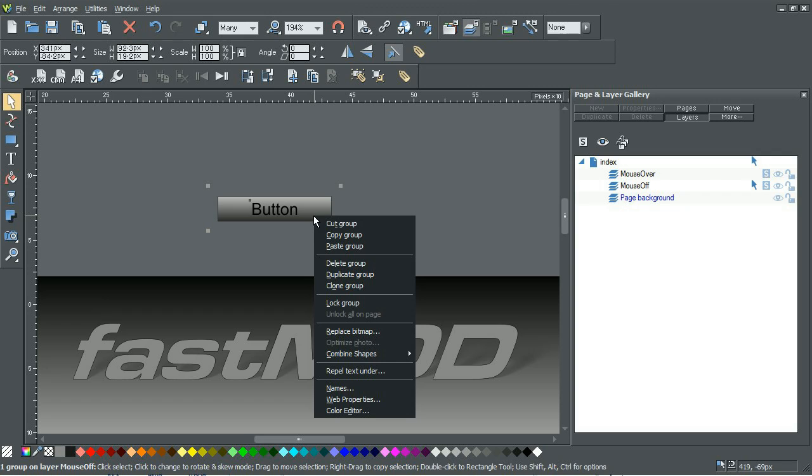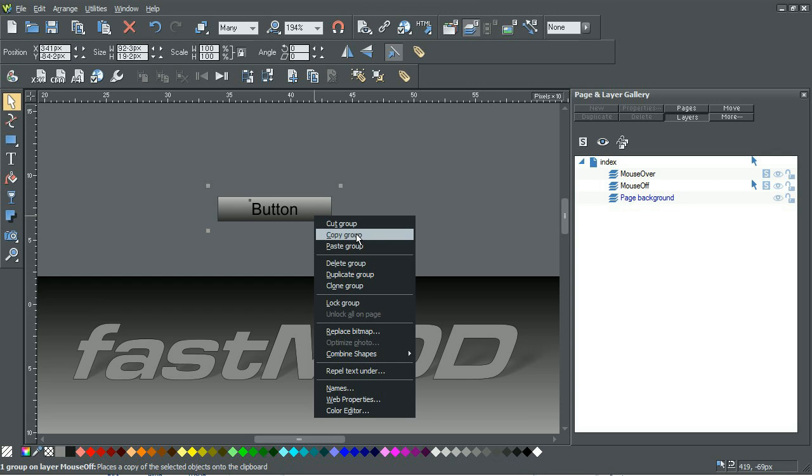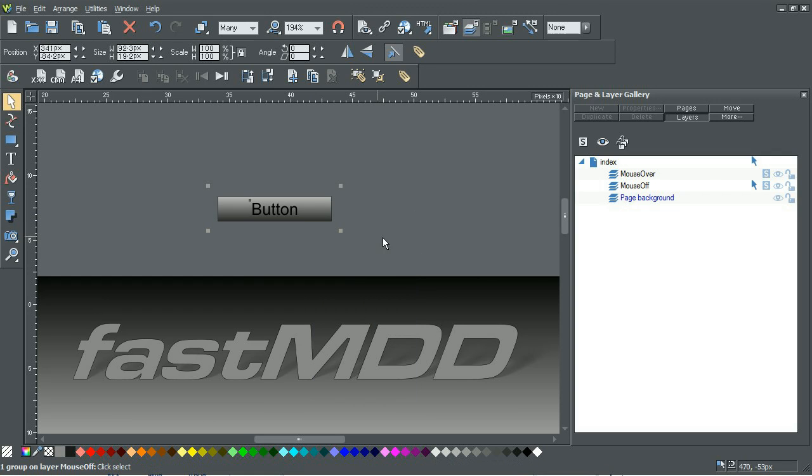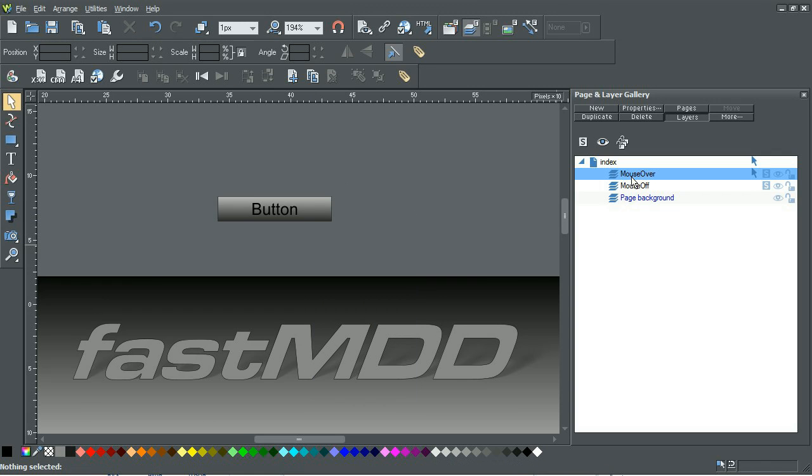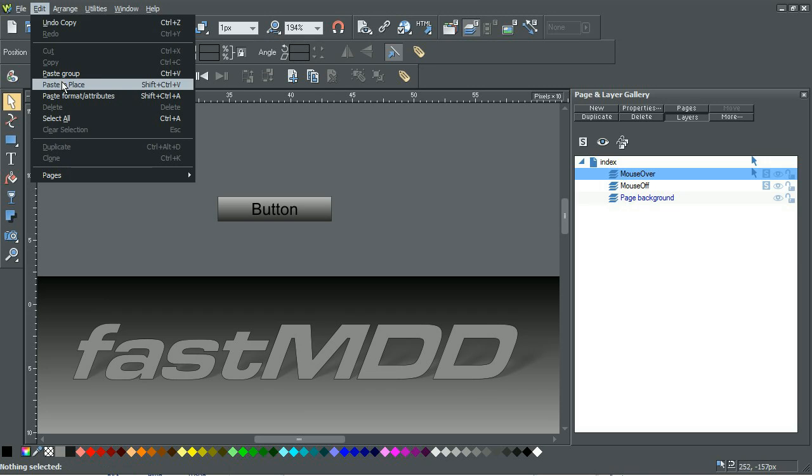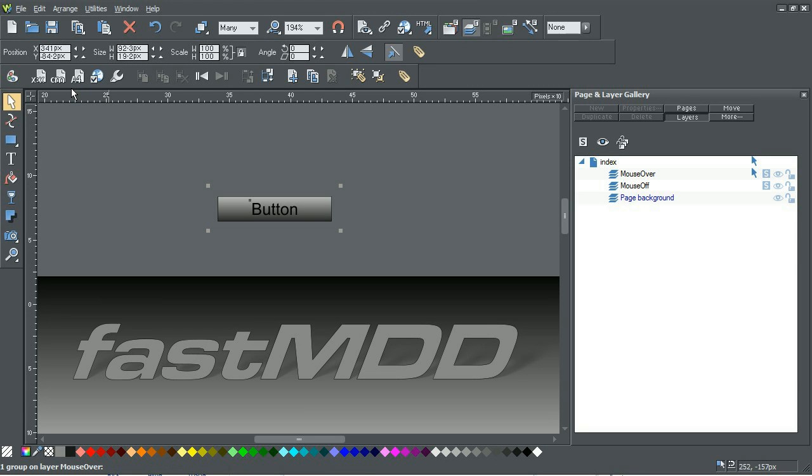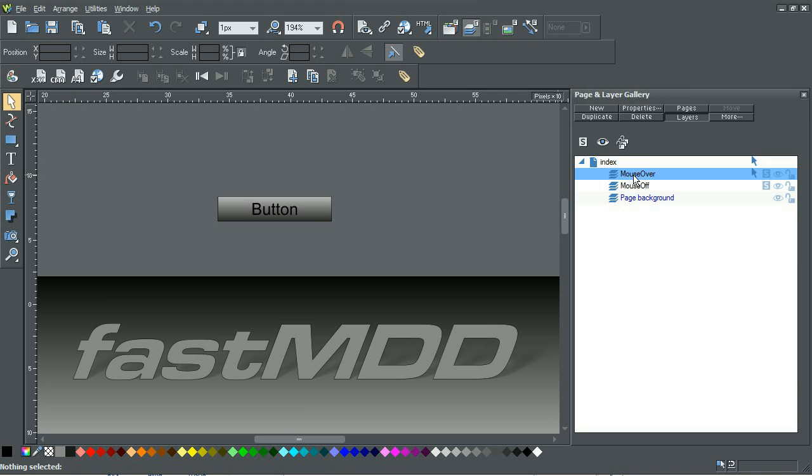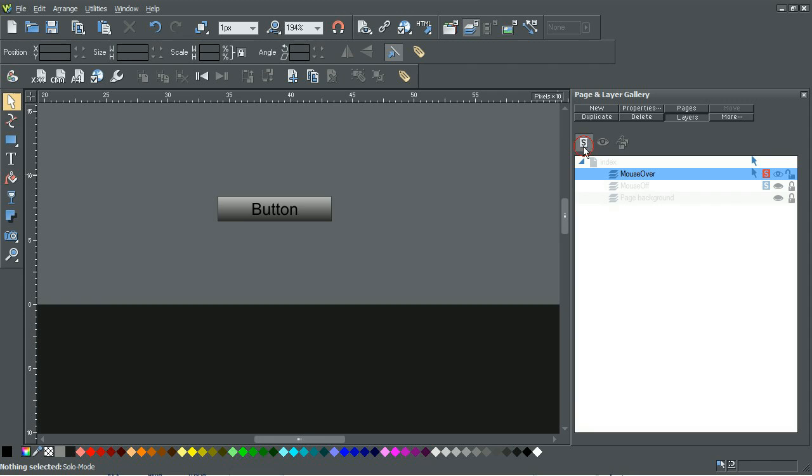So now what we'll do is copy the group, go over to mouse over, and then I like to paste in place. Now go to mouse over and go into solo mode so that we just have the button visible.